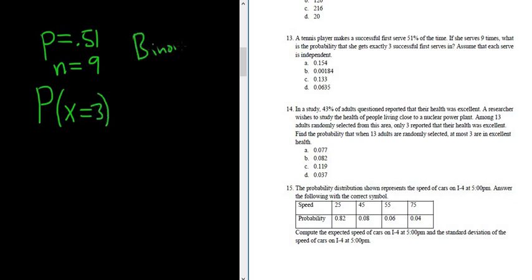So if you ever see something where you have two possible outcomes and they give you a percentage like this or a decimal, it's probably binomial.